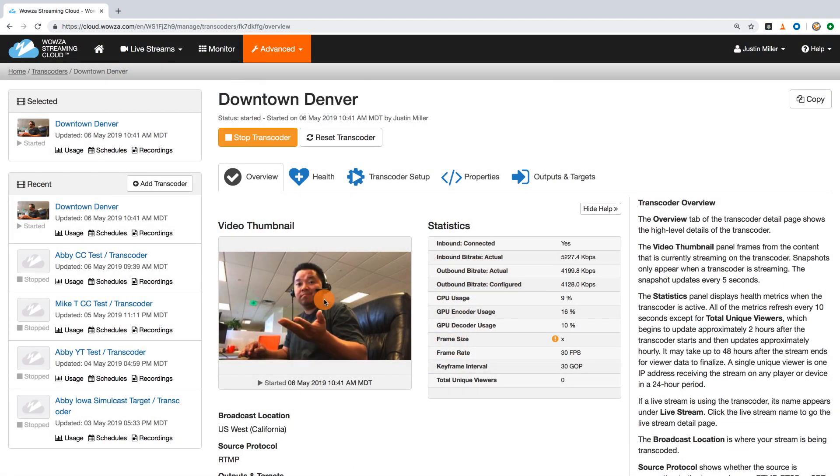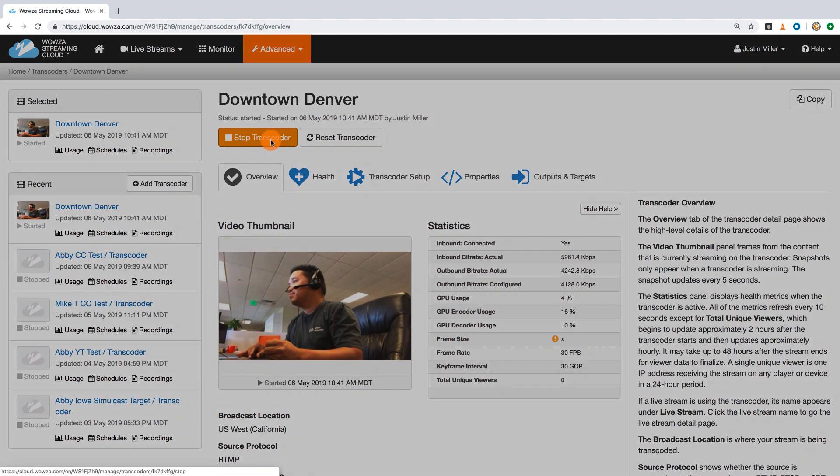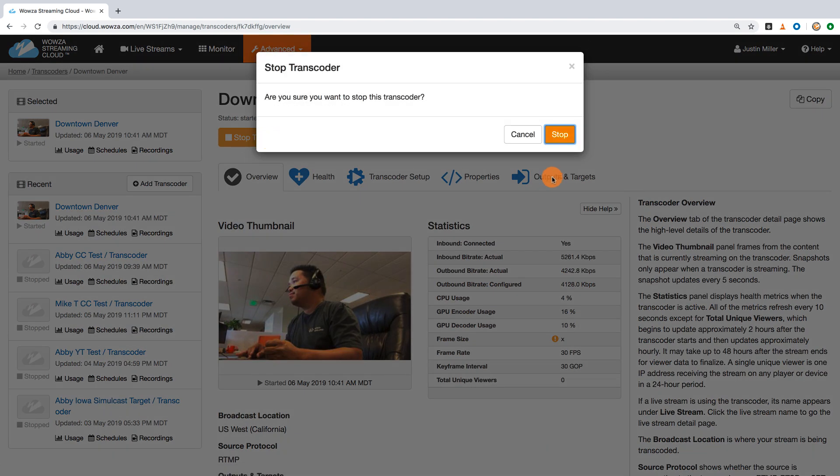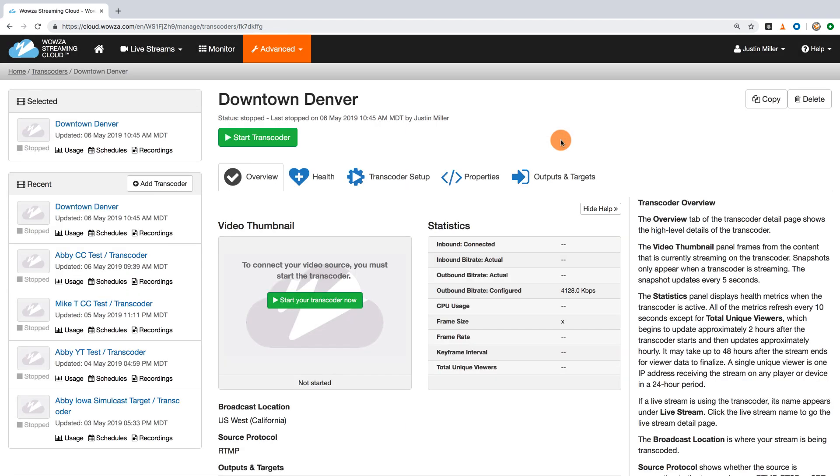When your live stream is complete, you'll want to stop from the encoder first to end the broadcast, and then from Wowza Streaming Cloud. Again, we advise at least a 10 second gap in this process.